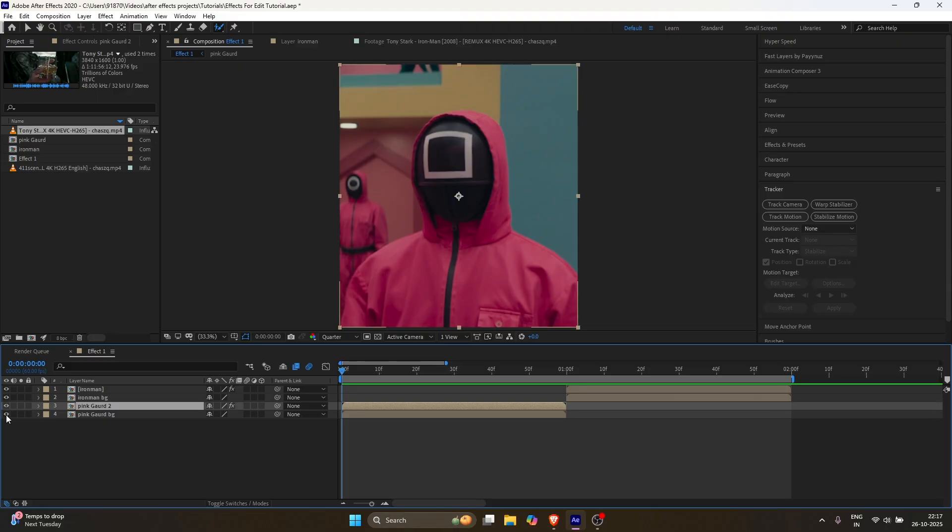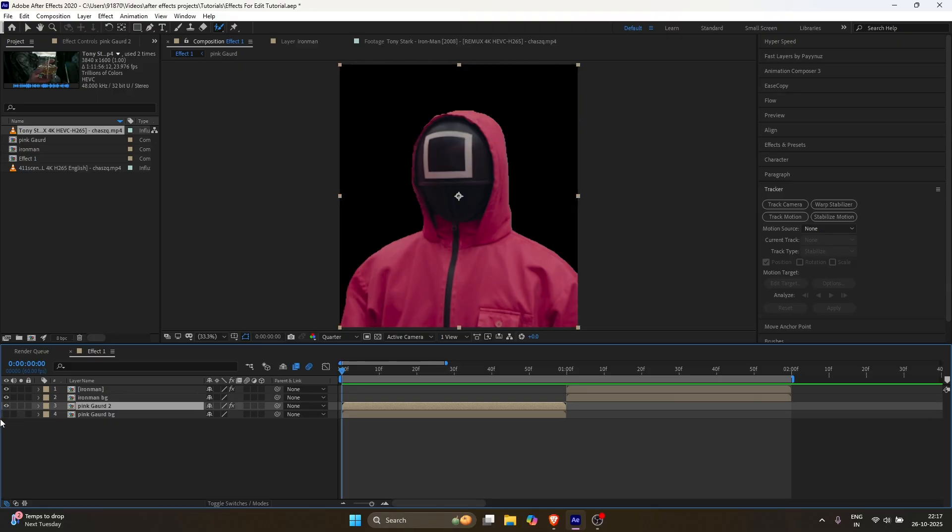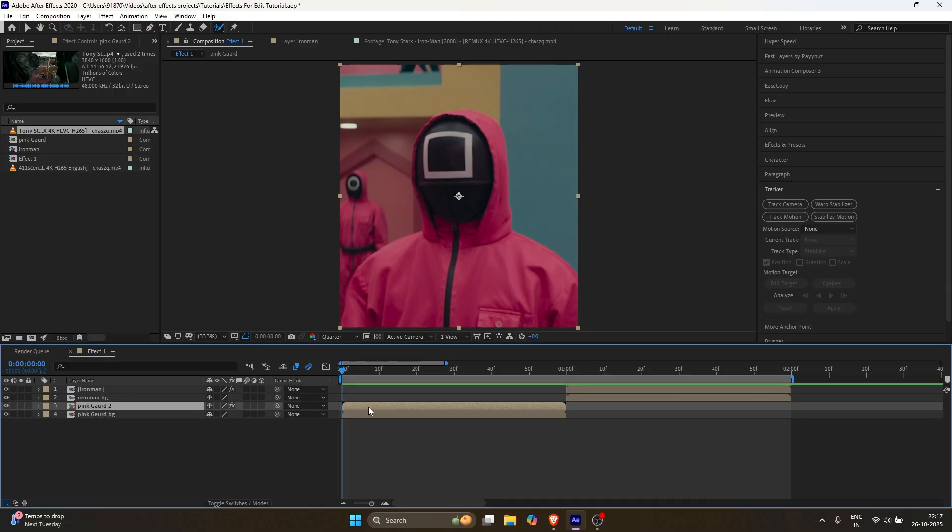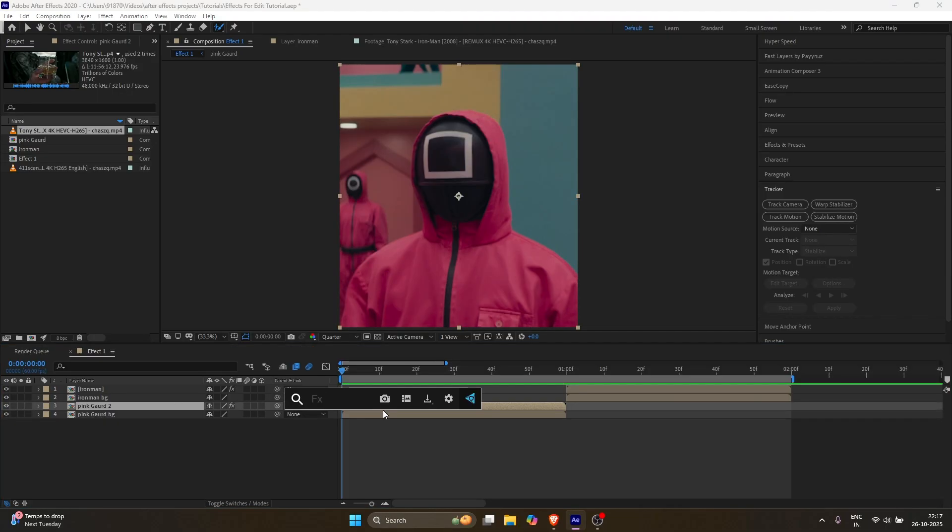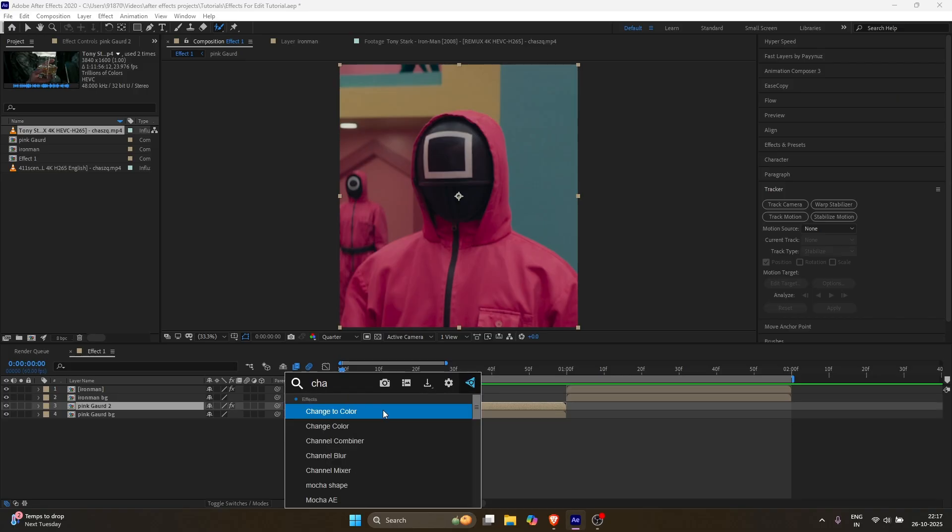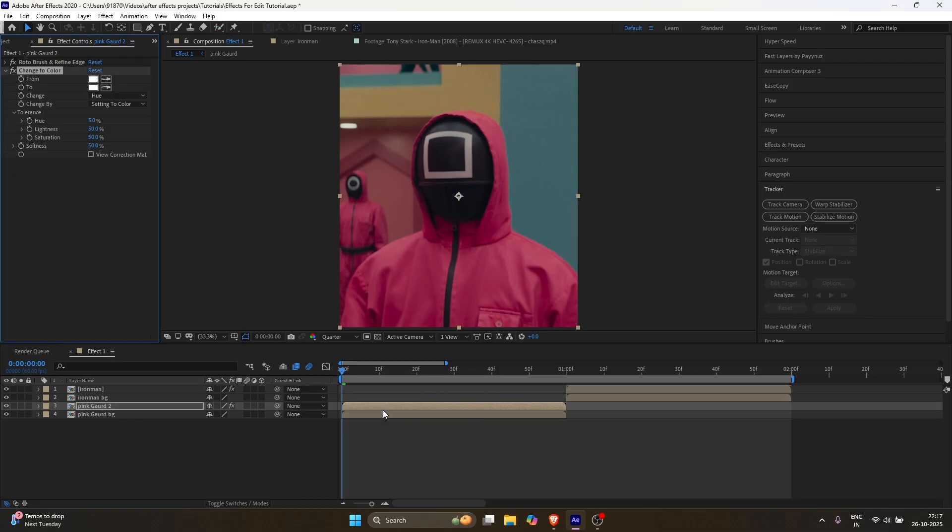I've separated the character and background, basically. I just roto'd the character. Search for the effect 'change to color' and apply it to the character layer.